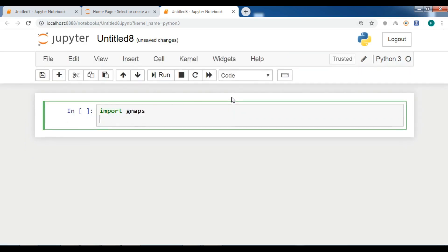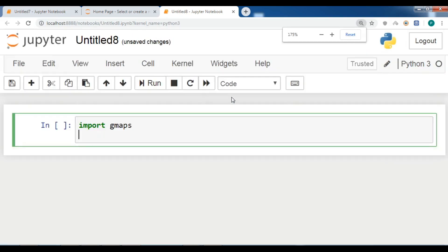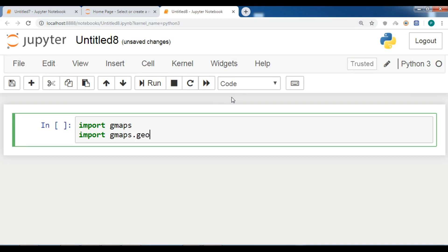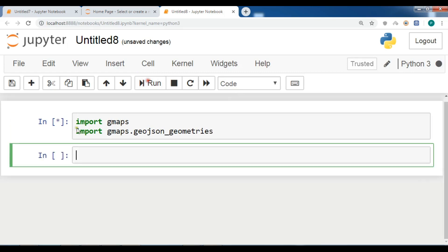After this I'm going to import the data from gmaps, so gmaps.geojson_geometries. After this now I need to configure, so gmaps.configure my API key.